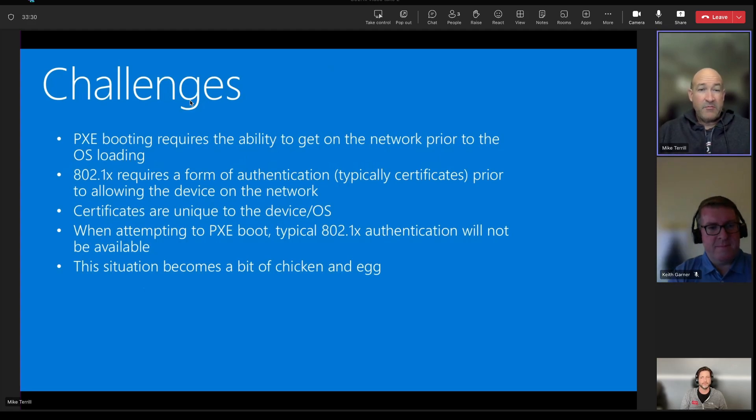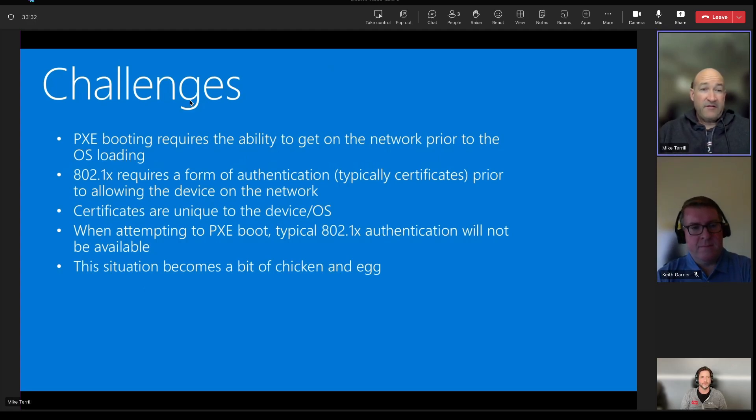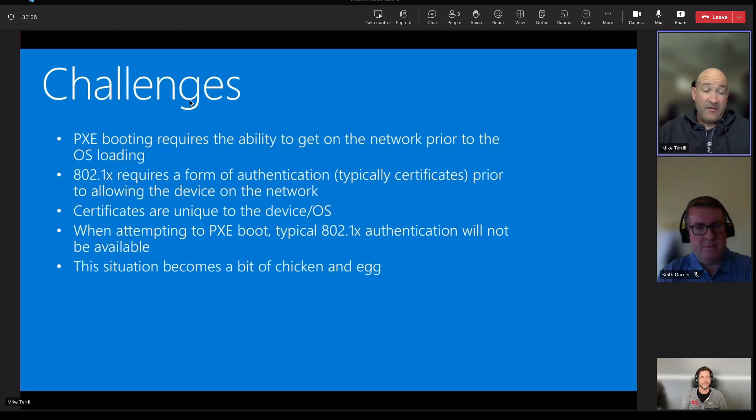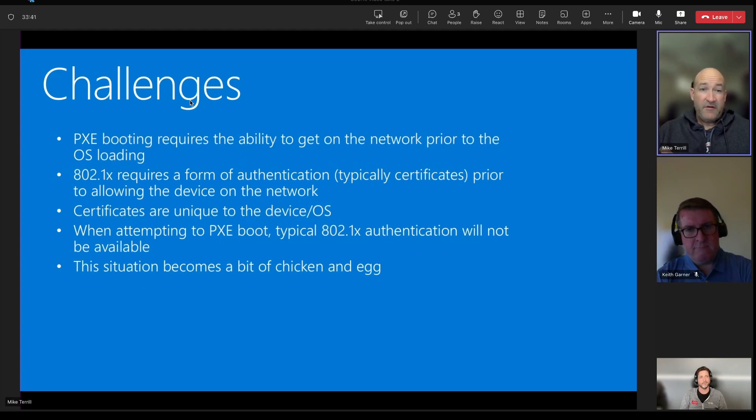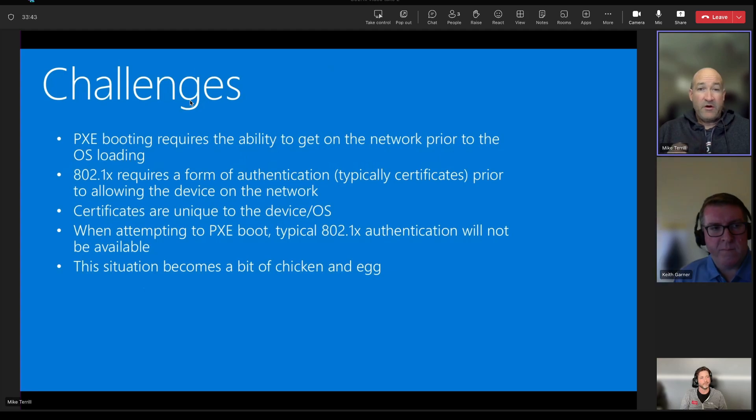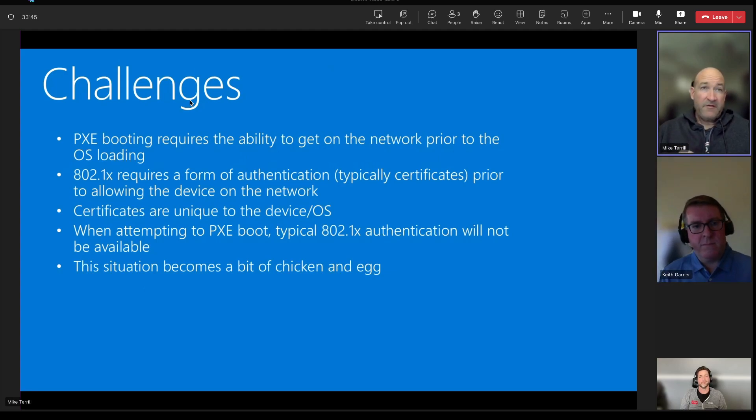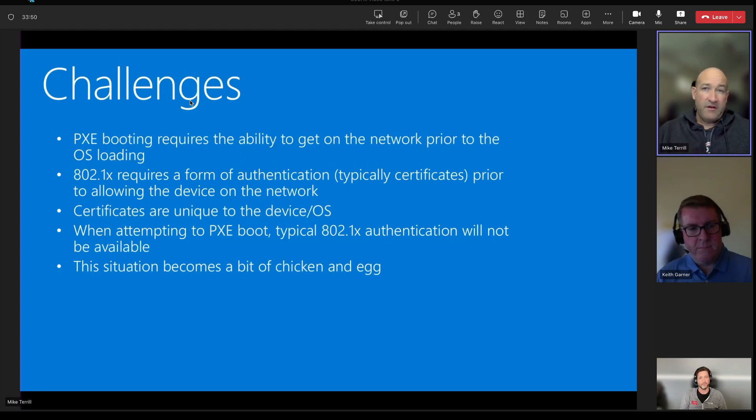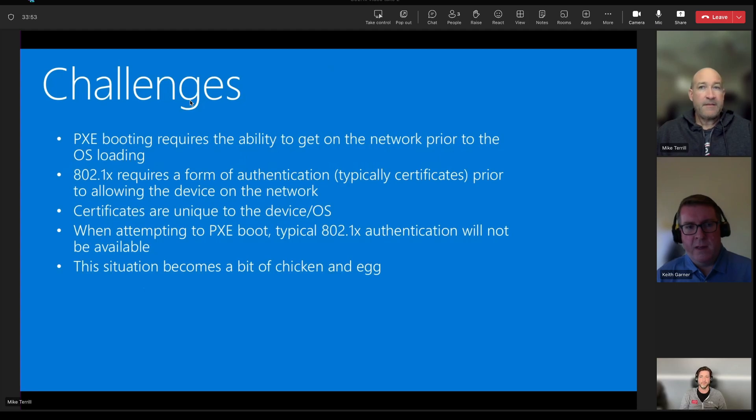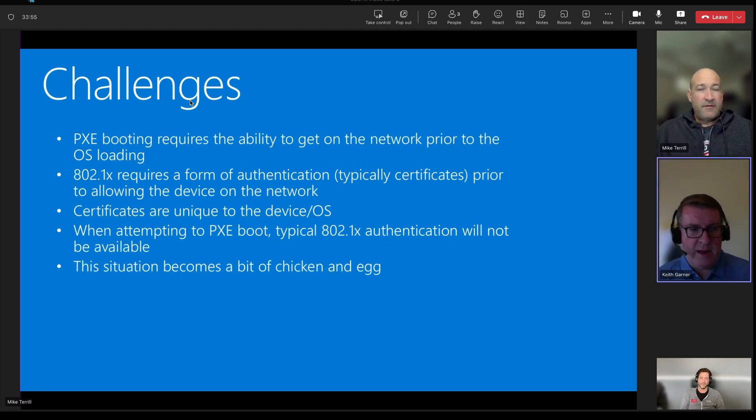But when you're booting, the authentication is not going to be available through a low-level POST or PXE boot environment. So this is where two of our products, 2PXE and the iPXE web service, work together to provide a great solution for this.